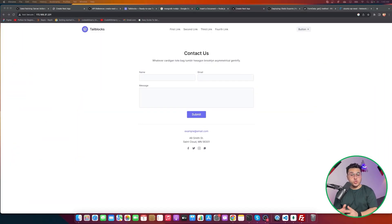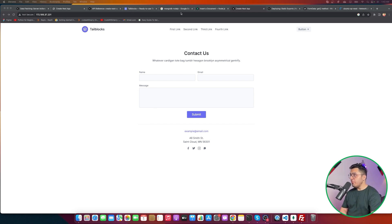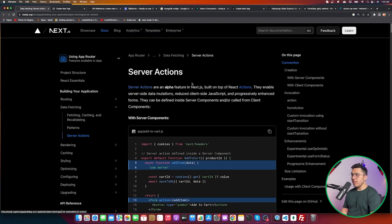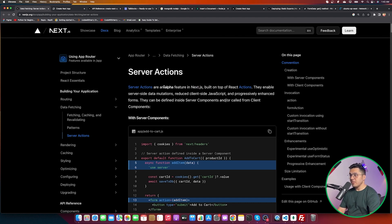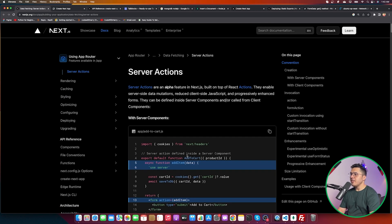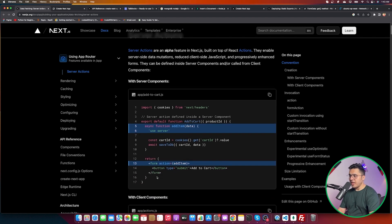I hope you enjoyed this video and understand how Next.js server actions work in Next.js 13. Server actions are still an alpha/experimental feature and may change in the future, but they are going to be very game-changing. The syntax is unlikely to change drastically, but keep an eye on updates. Thanks for watching — see you next time.